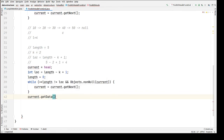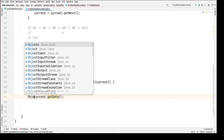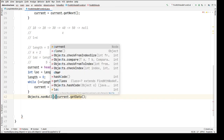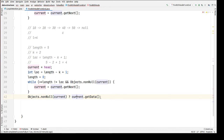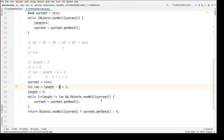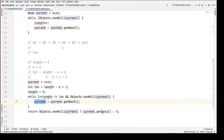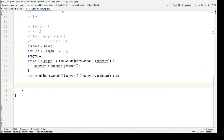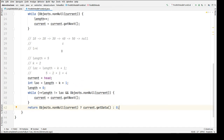Before returning, we check whether current is null using Objects.nonNull(current). If it is non-null, we return the data; otherwise we return zero, because the user might pass a wrong k value. If we have only 5 nodes but the user passes k = 10 or 50, current will be null and trying to get data from null would throw a NullPointerException. So if current is null, we return zero — invalid input.